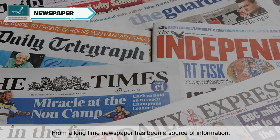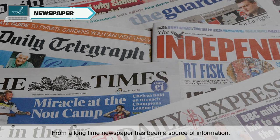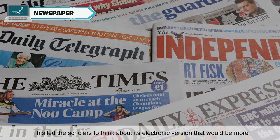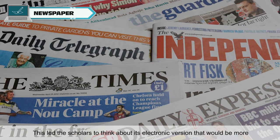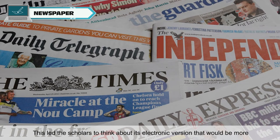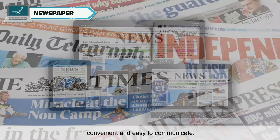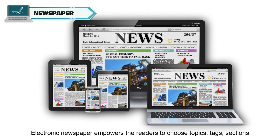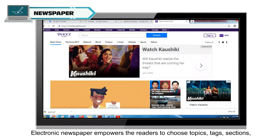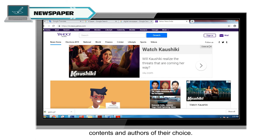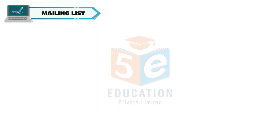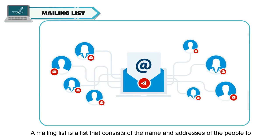From a long time, the newspaper has been a source of information. This led scholars to think about its electronic version, which would be more convenient and easy to communicate. Electronic newspaper empowers the readers to choose topics, tags, sections, contents and authors of their choice.